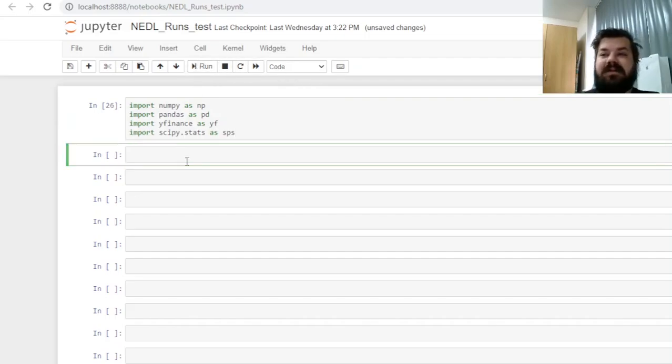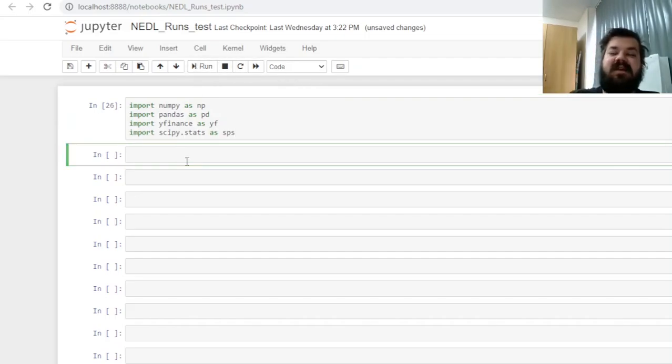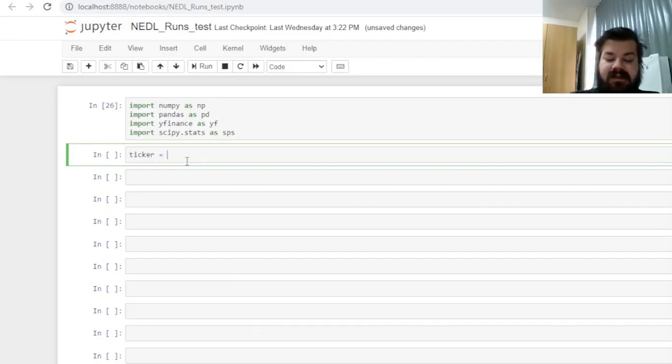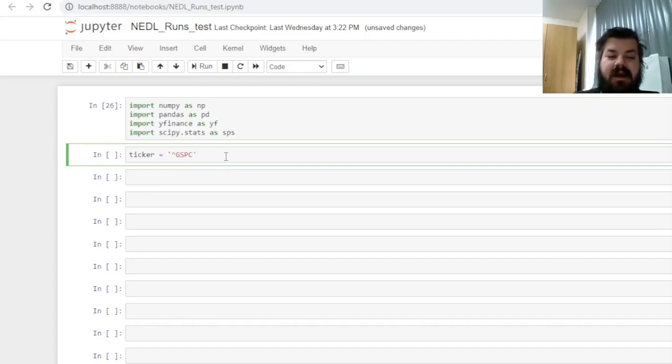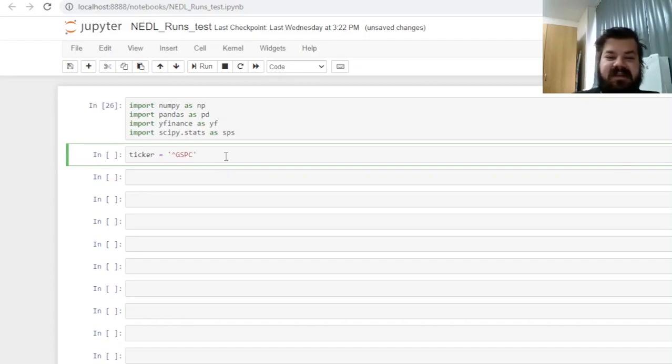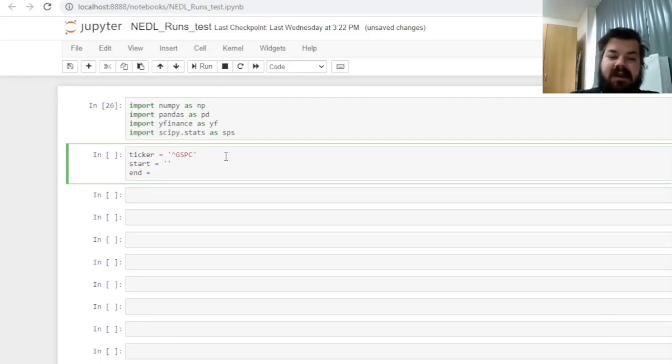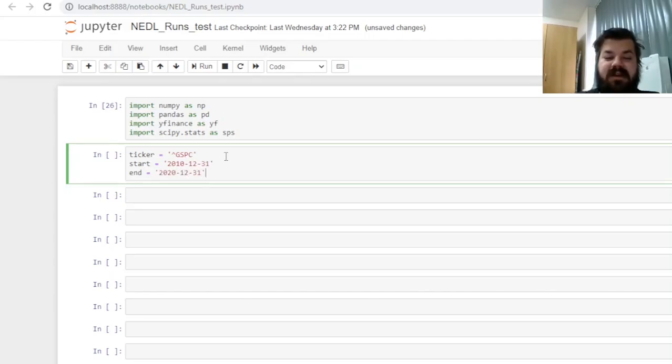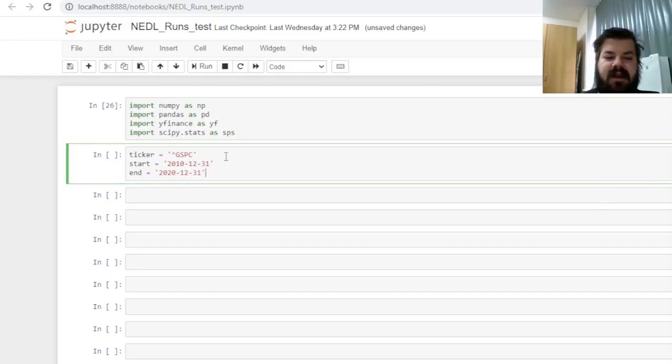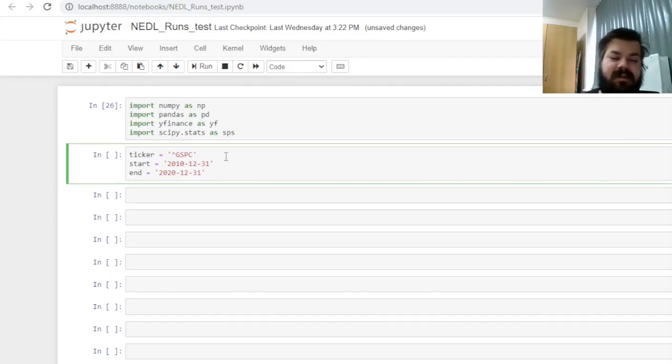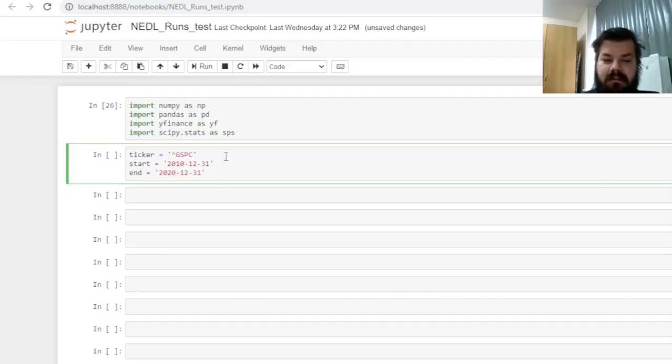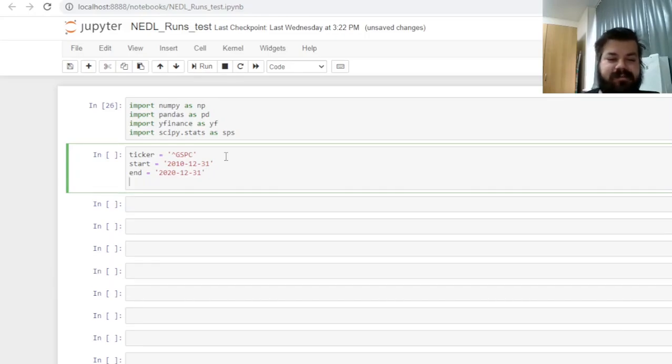Having imported these packages, we can proceed with specifying the market of interest. Let's start with the S&P 500, ticker GSPC, and identify the time period that we are interested in. Let's go 10 years, from year-end 2010 until year-end 2020.